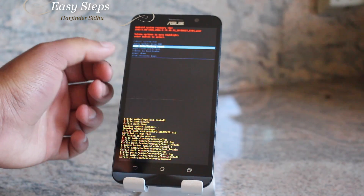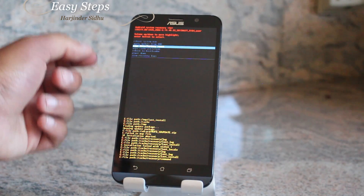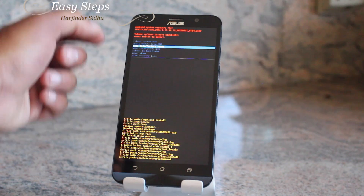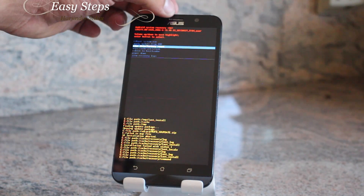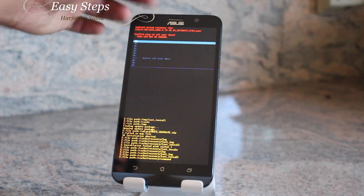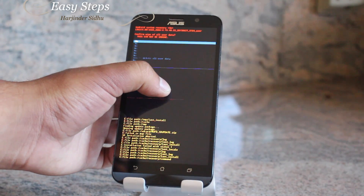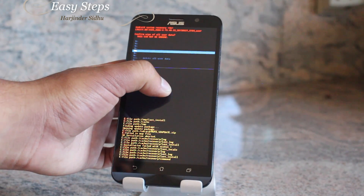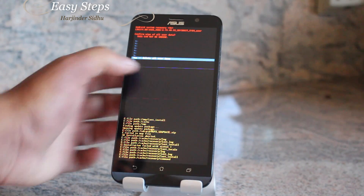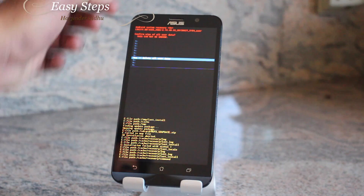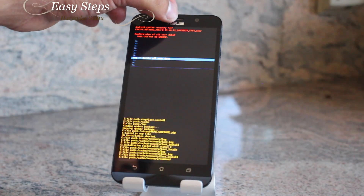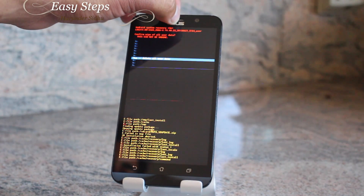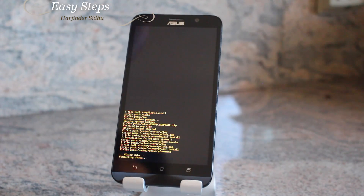Press the volume down button twice to get to Wipe Data / Factory Reset and hit the power button. Then volume down all the way to Yes — Delete All User Data, and hit the power button once more.